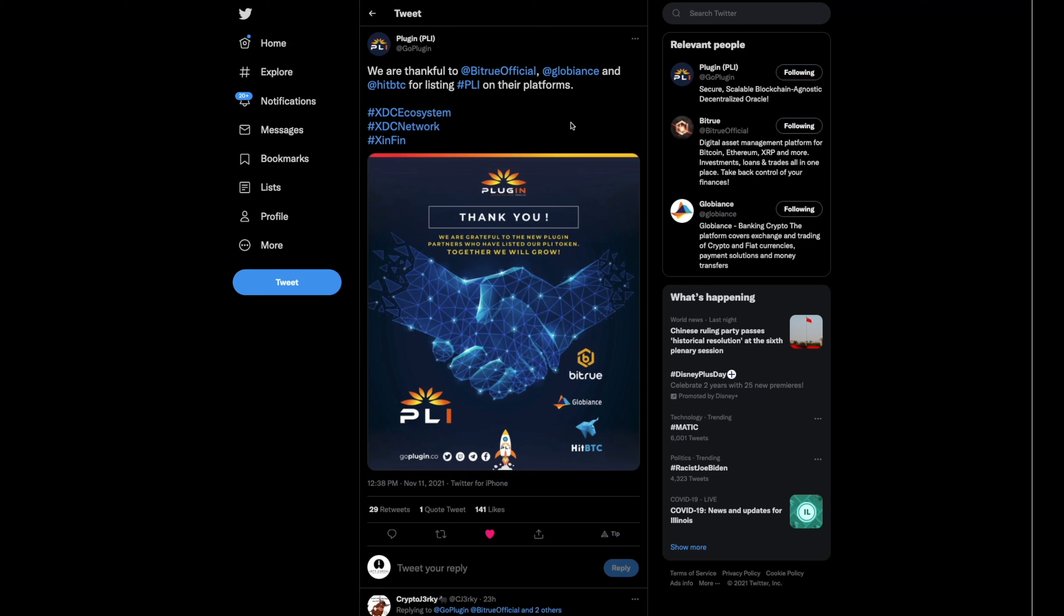This is the last one I'm going to leave you with. We just recently spoke about plug-in, the next chain link or the chain link network that's built on XDC. But they were just giving a shout-out over to Bitru, Globy, and TPT for listing plug-in on their platforms. Guys, they're on centralized exchanges. I don't know what else to tell you.